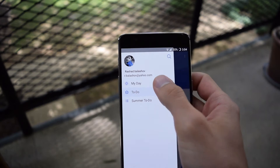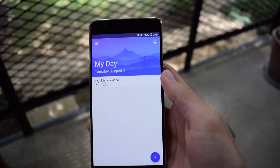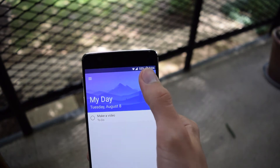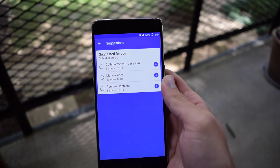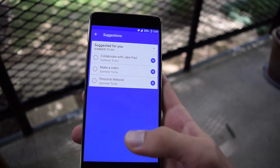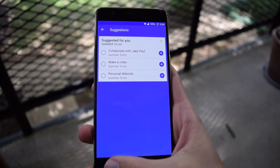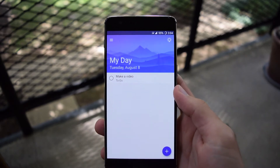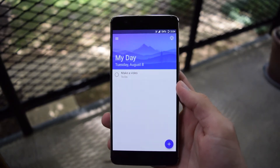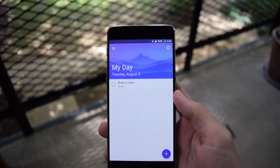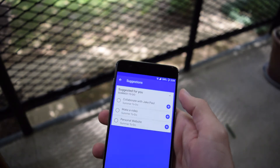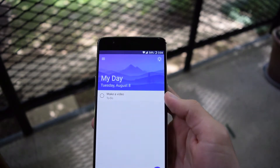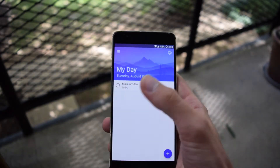Another thing you'll notice on the home screen is this little light bulb right here — and these are suggestions. So when you create new items for To-Do and you don't complete them, it will add them up here to suggestions, or it will add things from your other lists that you can create here.